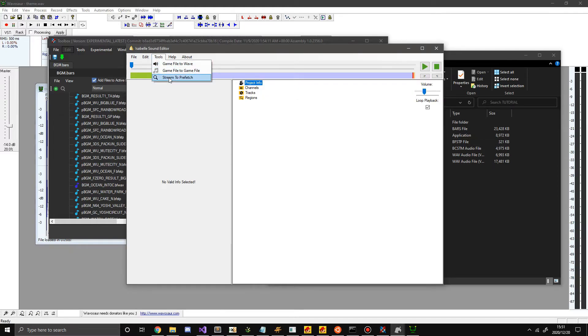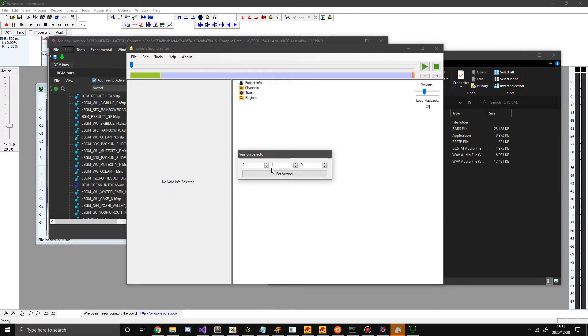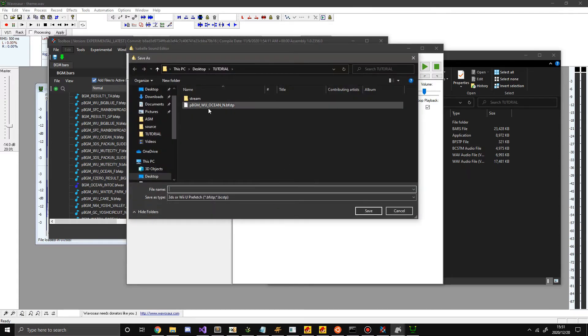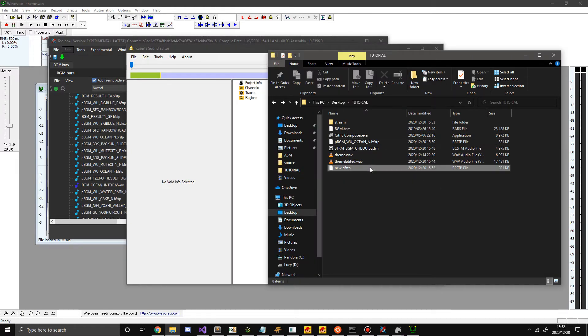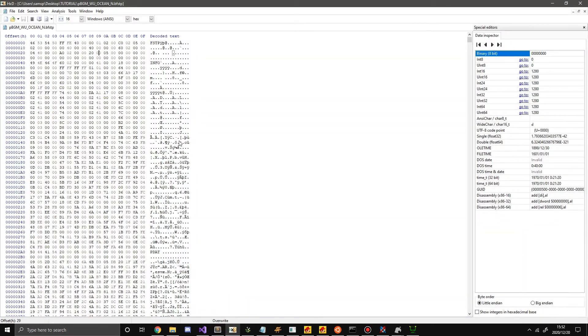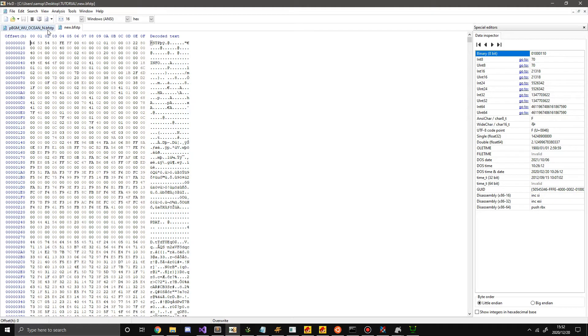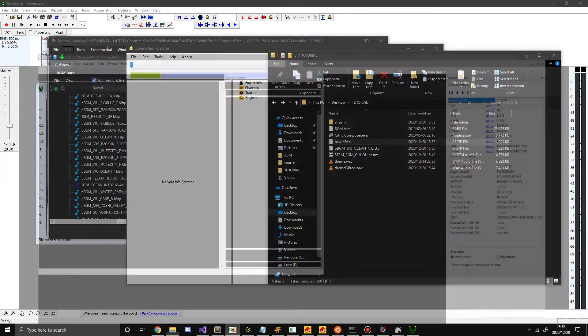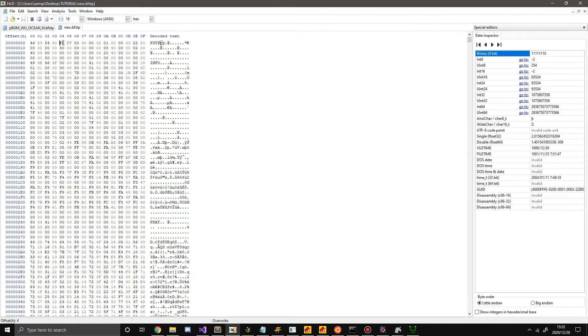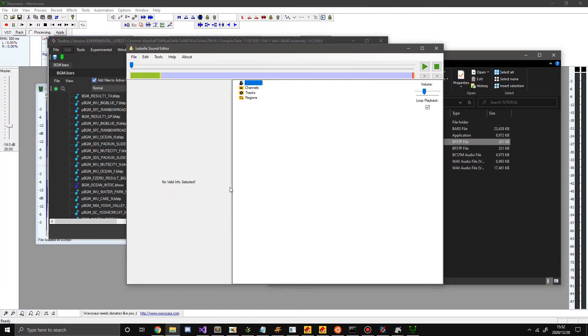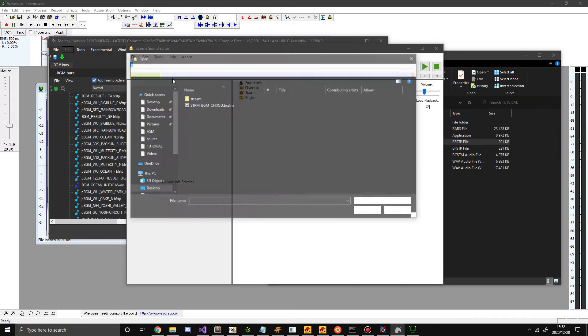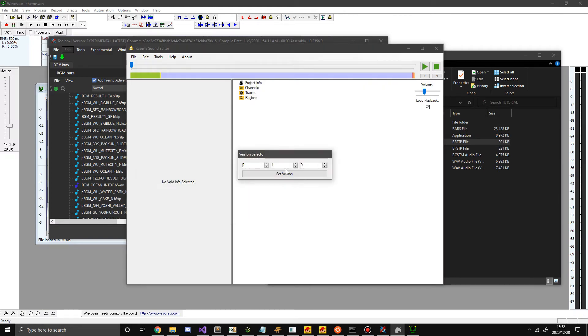So now what we want to do is go to stream to prefetch. And we convert this 2.1.0 set version. And now we do, let's say, new.BFSTP. All right, you can see I created the BFSTP. And if we open it up, it's wrong. And now you might want to understand why is it wrong. Well the thing is I saved it as a Wii U BFSTP. What you need to do is save as a switch BFSTP since it's little endian.